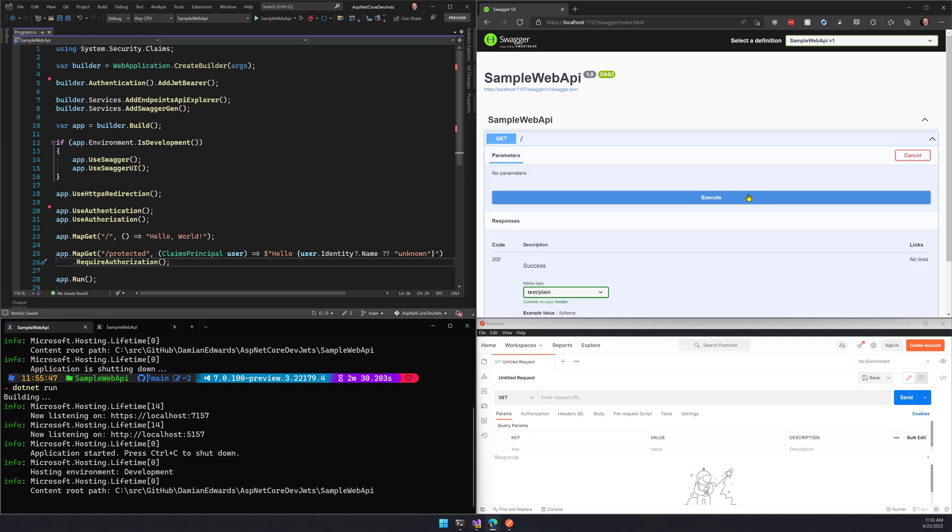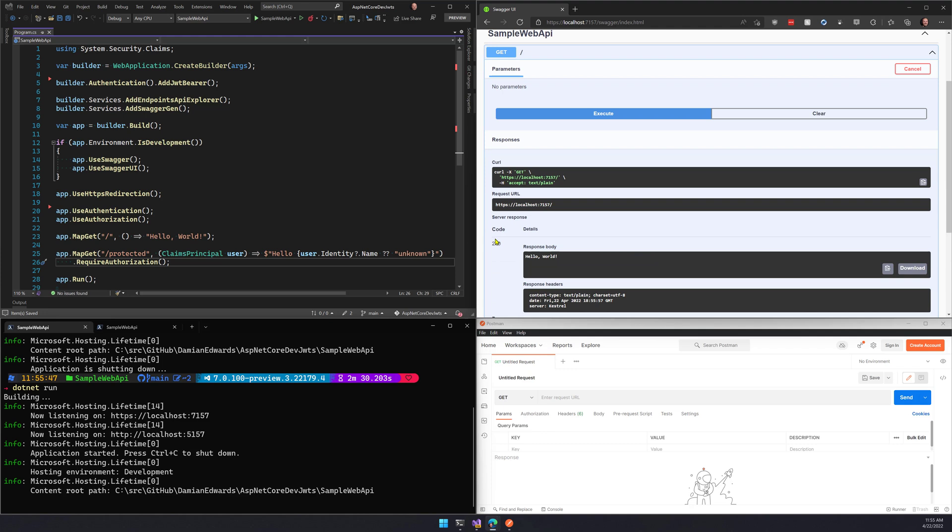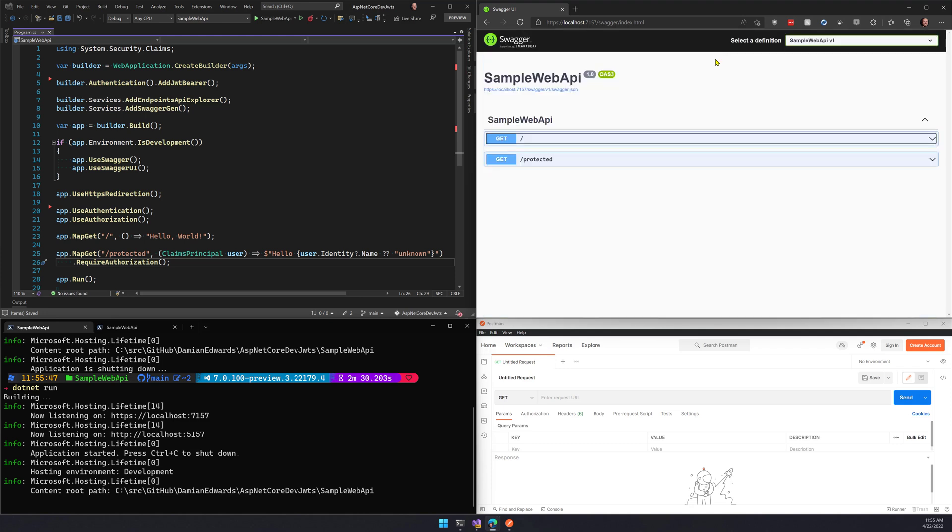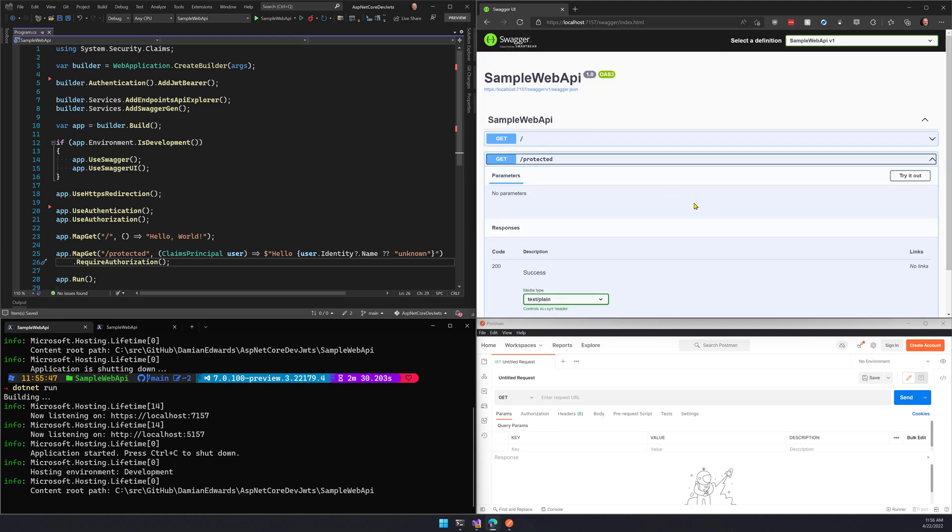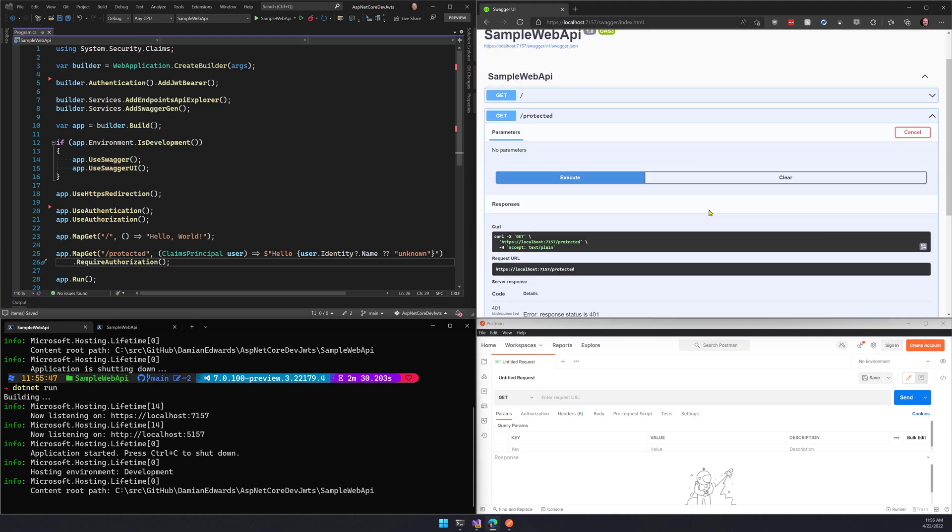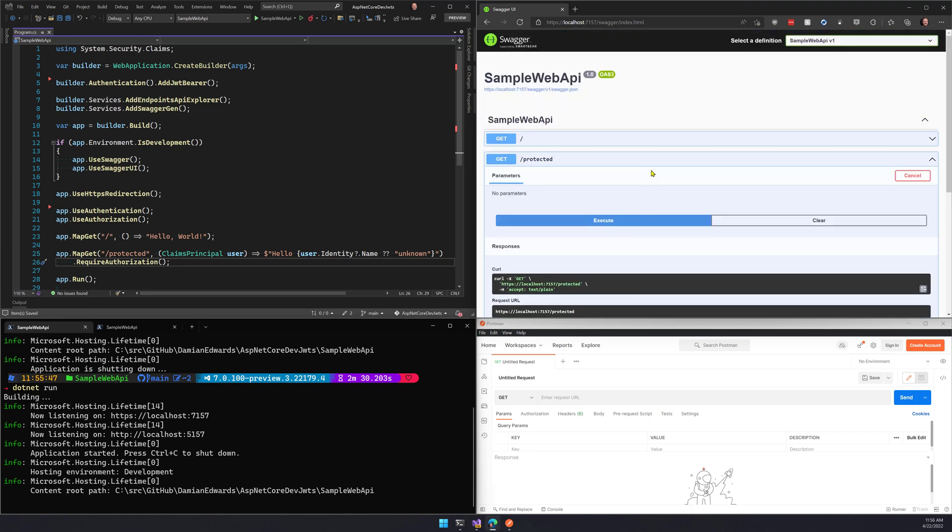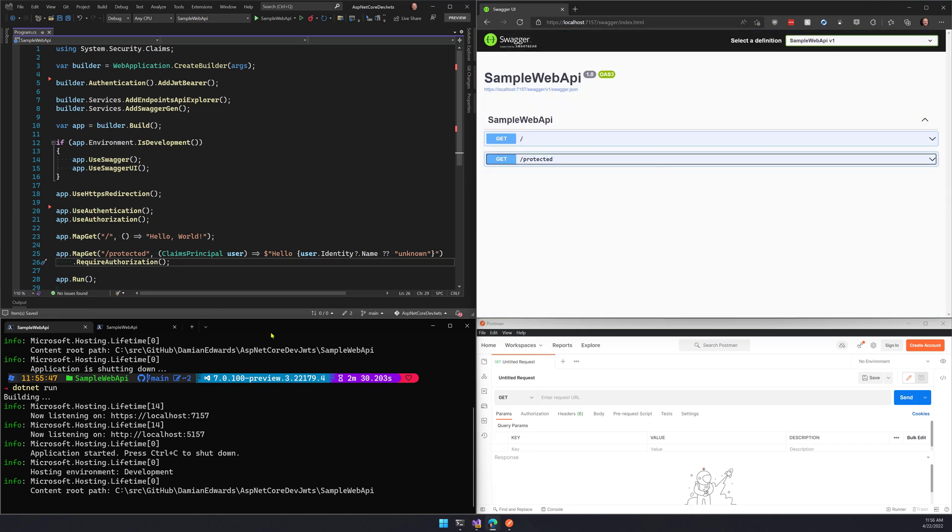My first one, if I try that out, we'll see that that works. I get my 200 code. But if I try and hit the second one now, obviously this is going to fail. I get a 401 because I haven't submitted any authentication material. I haven't given it the token that it's asking for in this case.